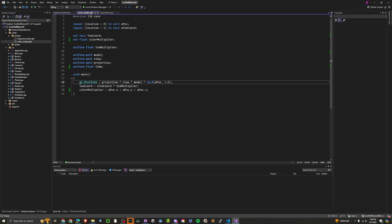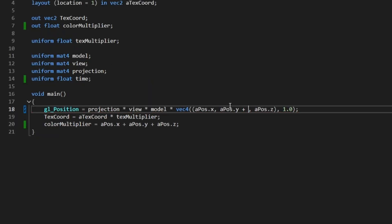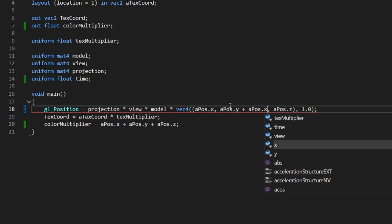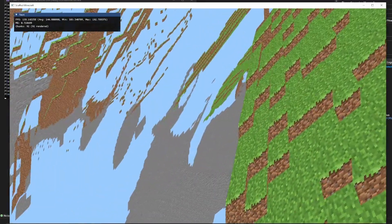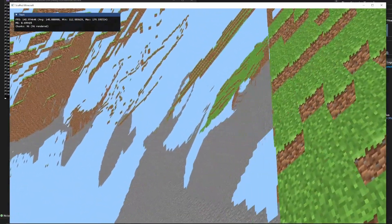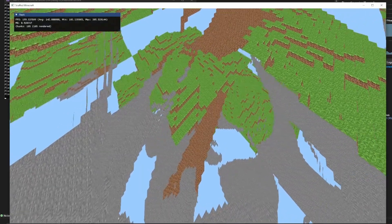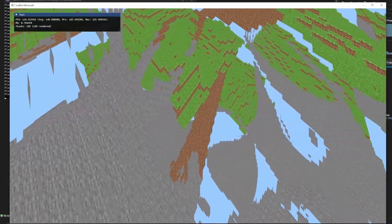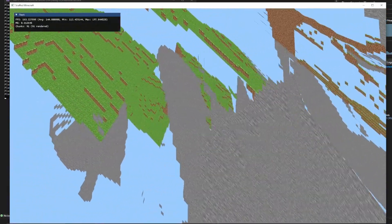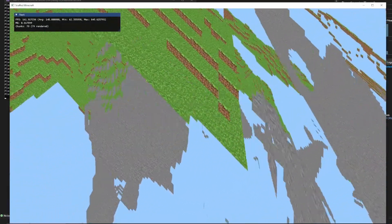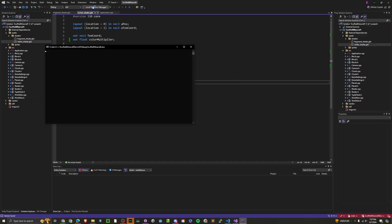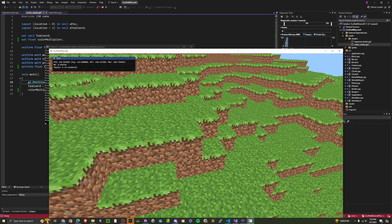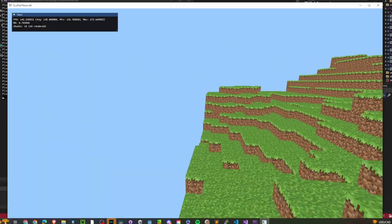Maybe we should add actual lighting now. A pause dot Y plus A pause dot X plus A pause dot Z. Oh, this hurts my brain so much. I think we learned how shaders work. I think we did enough fun with shaders. Let's get back to normal stuff. There we go — it's Minecraft. Now it's time to start being productive again.